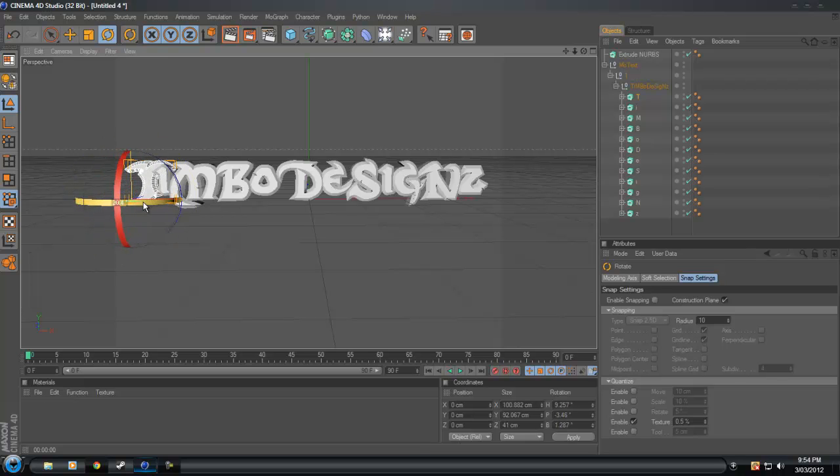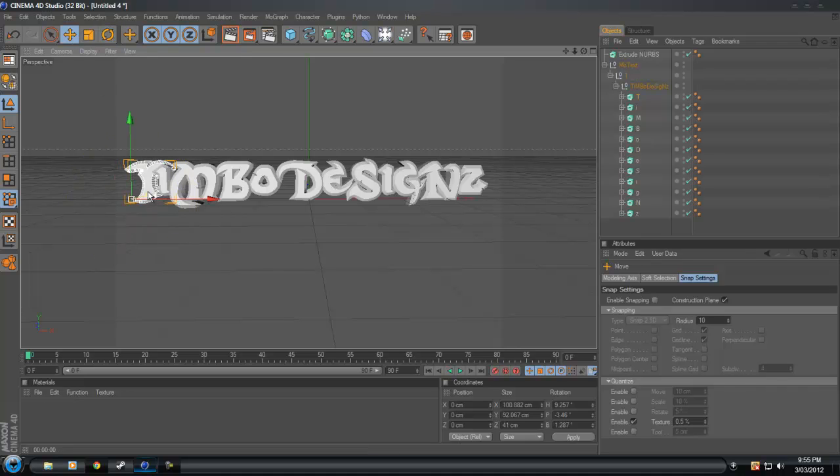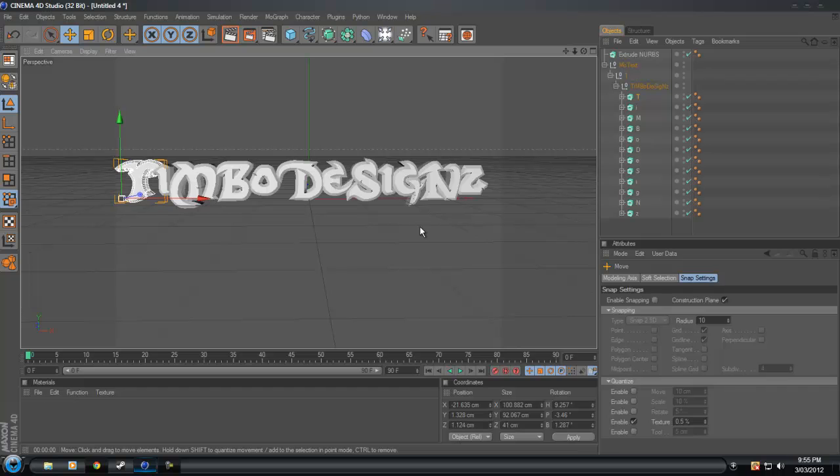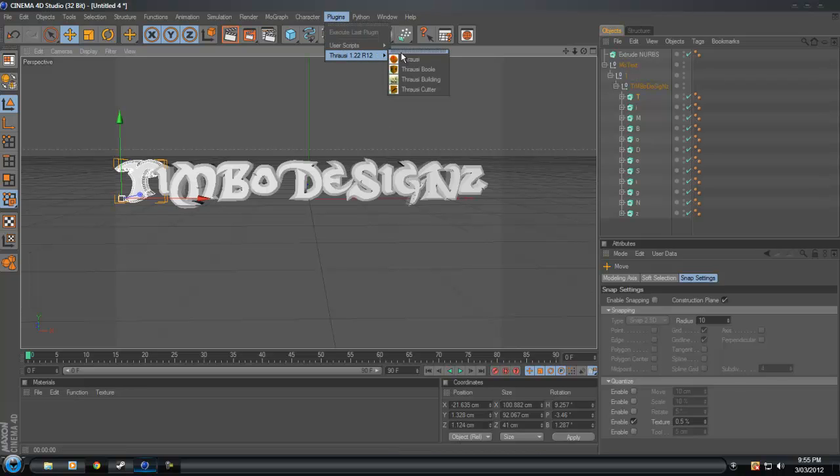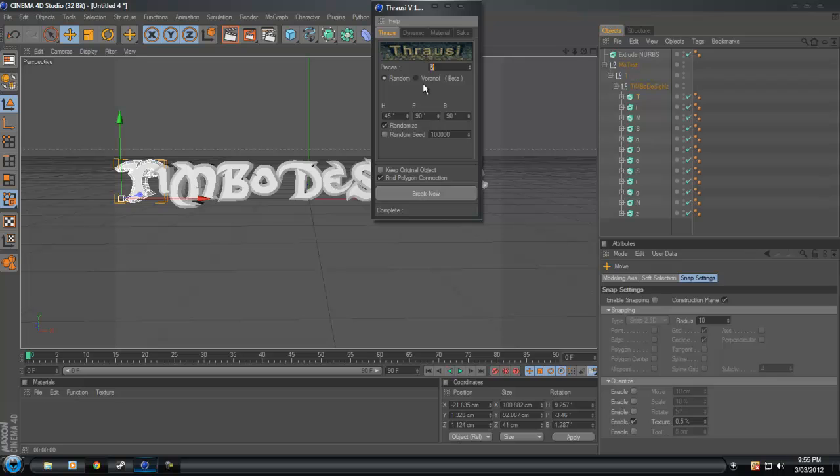But yeah, this is only a beginner tutorial, so pretty much all we're going to do is put some color on the text and use a Thrausi plugin and break it up a bit.